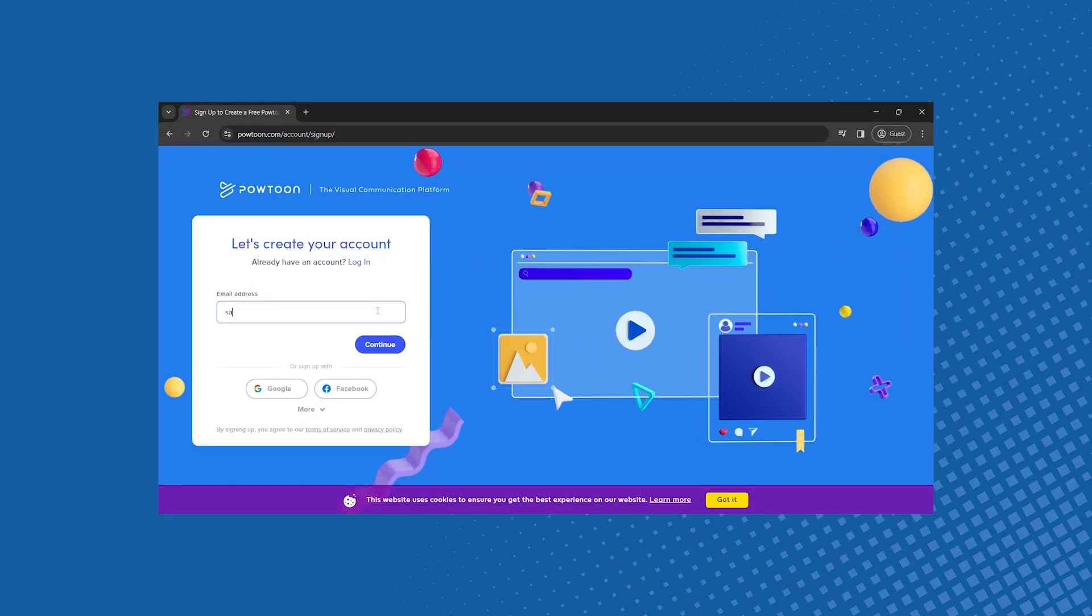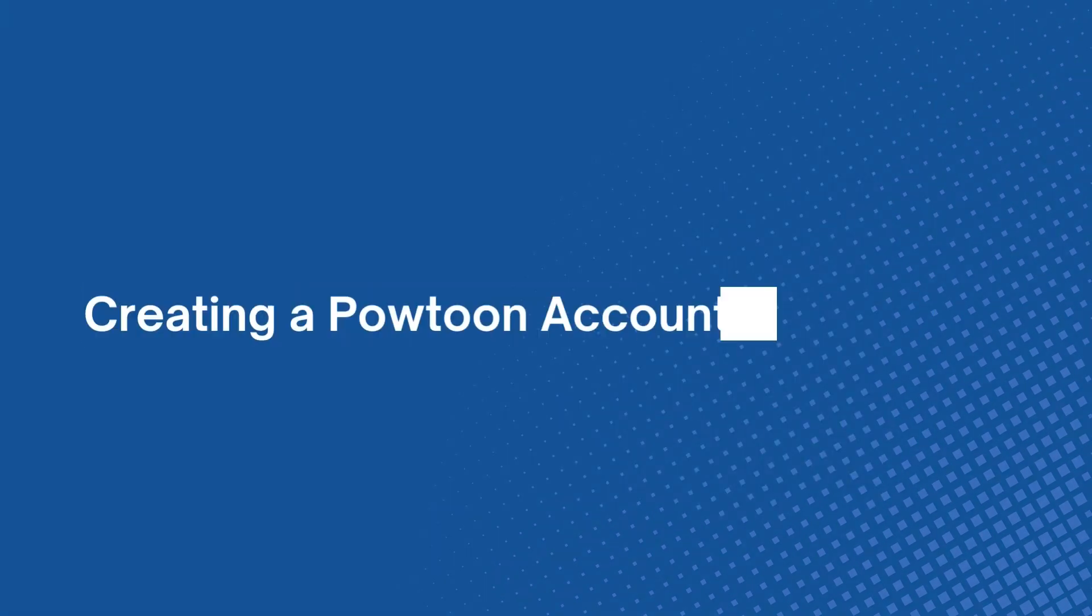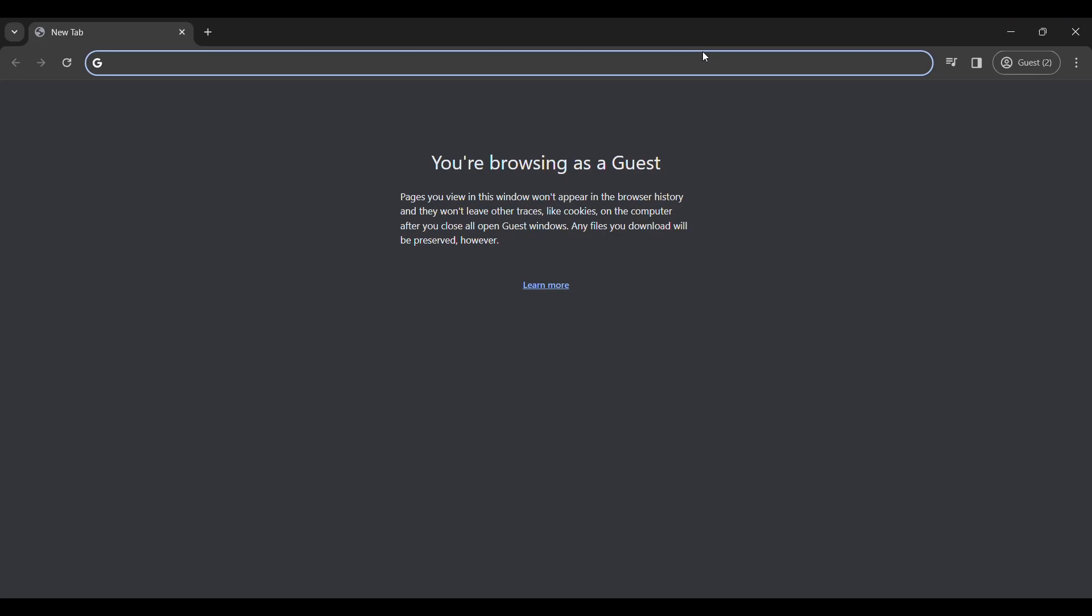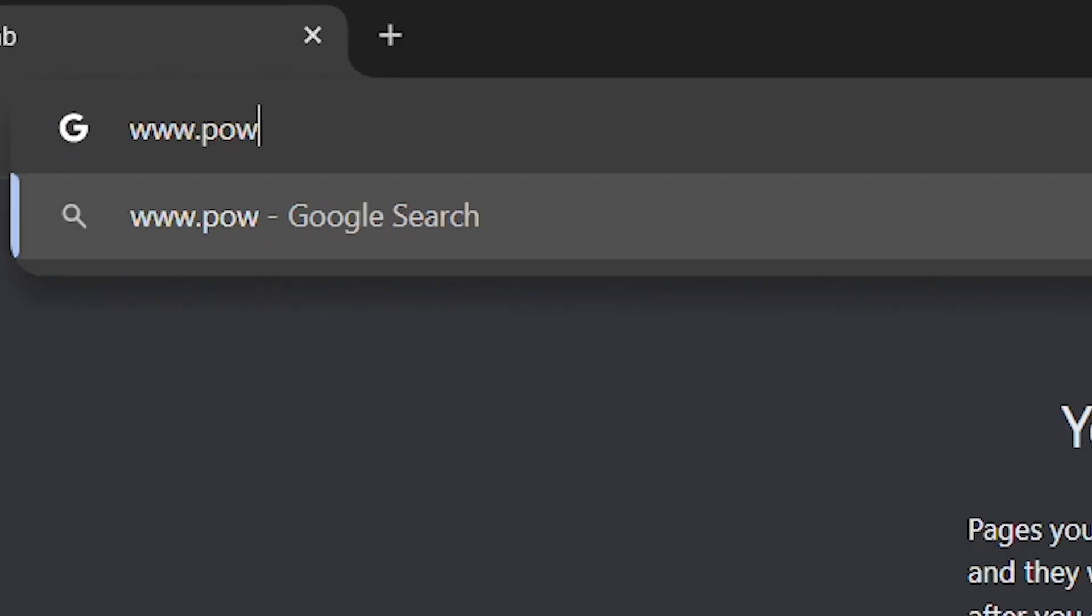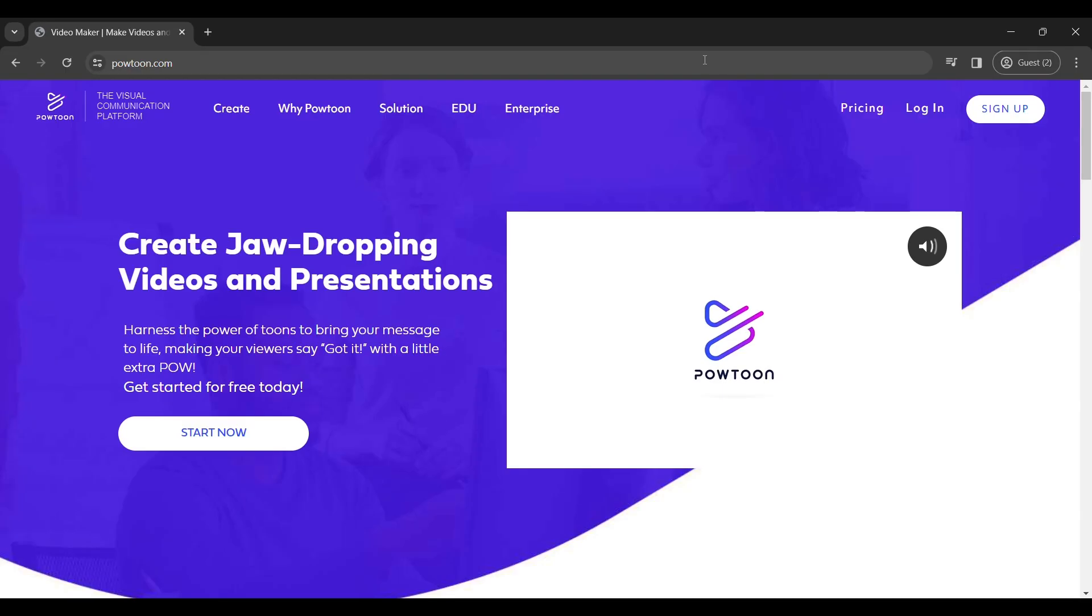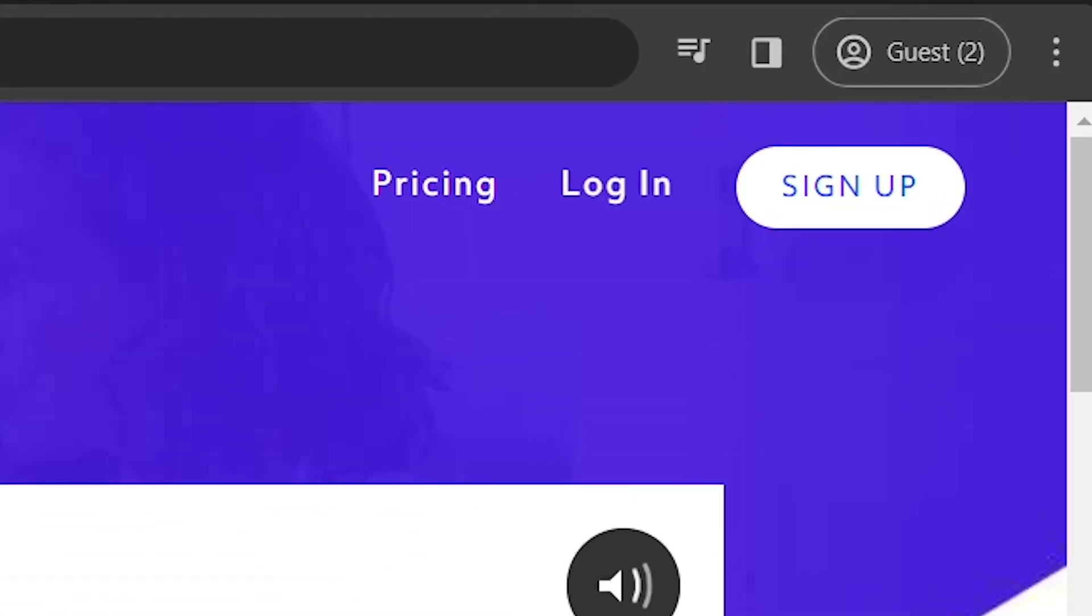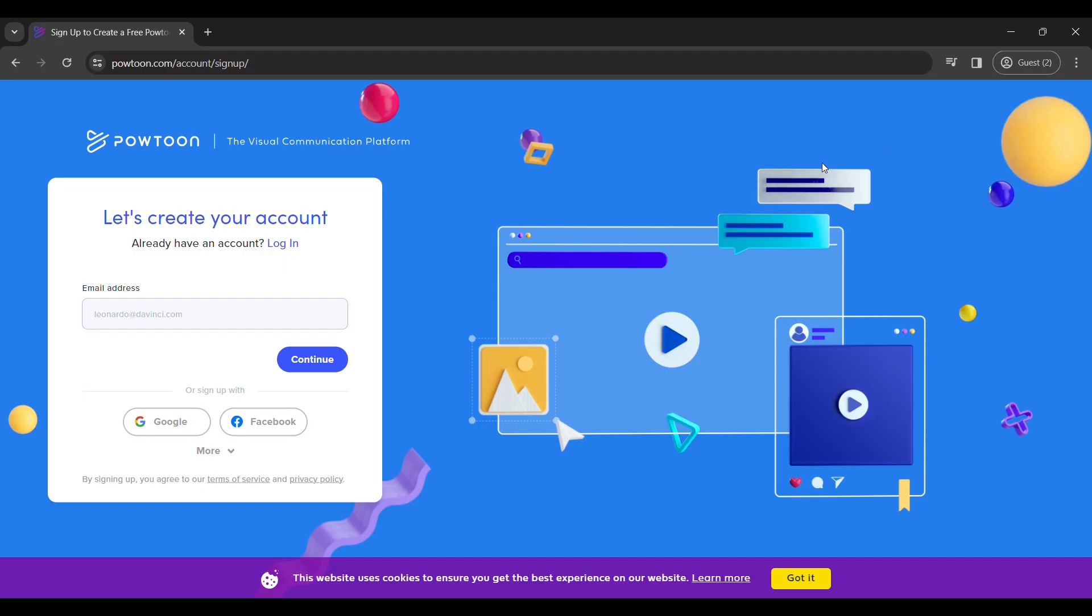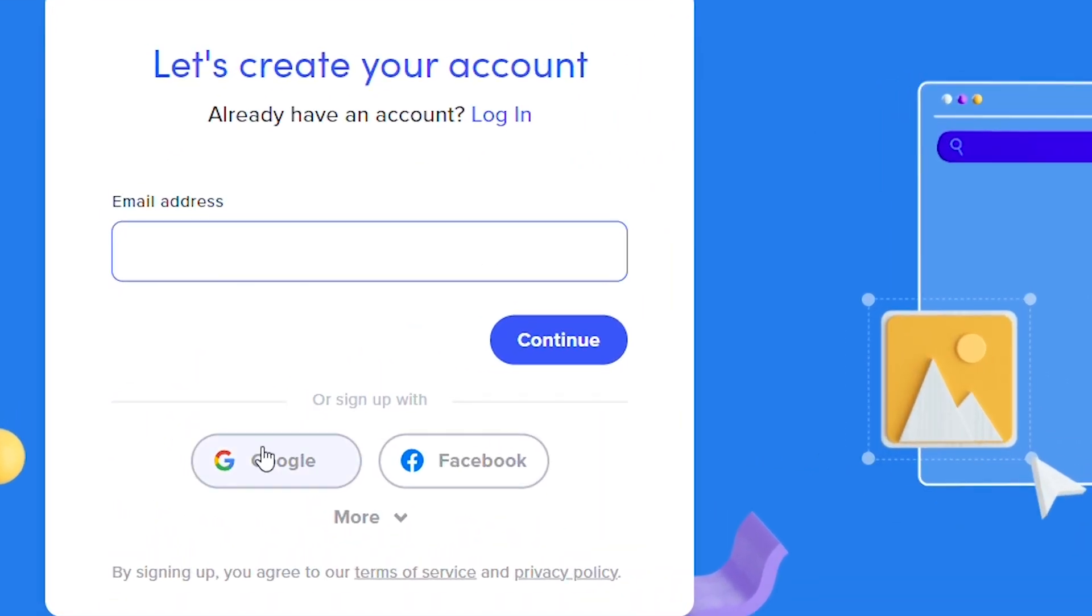In this video, we shall learn how to set up an account in Powtoon. To begin, go into your browser and type in www.powtoon.com. Once you are on the Powtoon website's homepage, click the Sign Up button in the upper right corner. You can enter your email address manually or sign up using your Google or Facebook account.